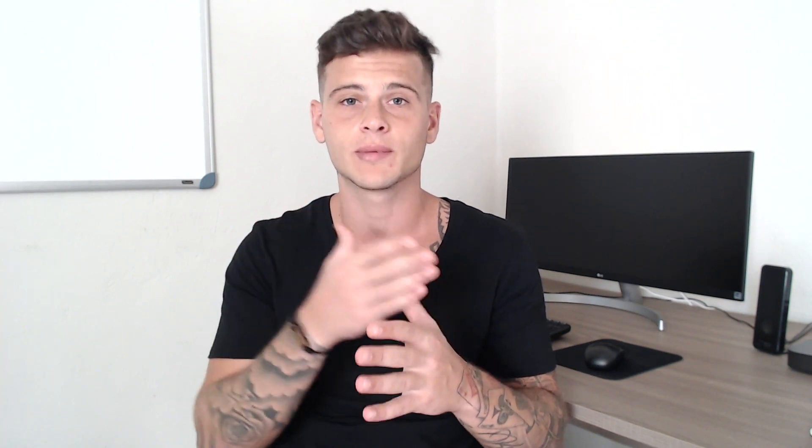Now that we've covered that, let's get straight to it. I'll show you exactly how I create a new cloud server on Comaterra. First, you want to log into your Comaterra account. If you don't have one, just create one — I think you also get a 30-day free trial.